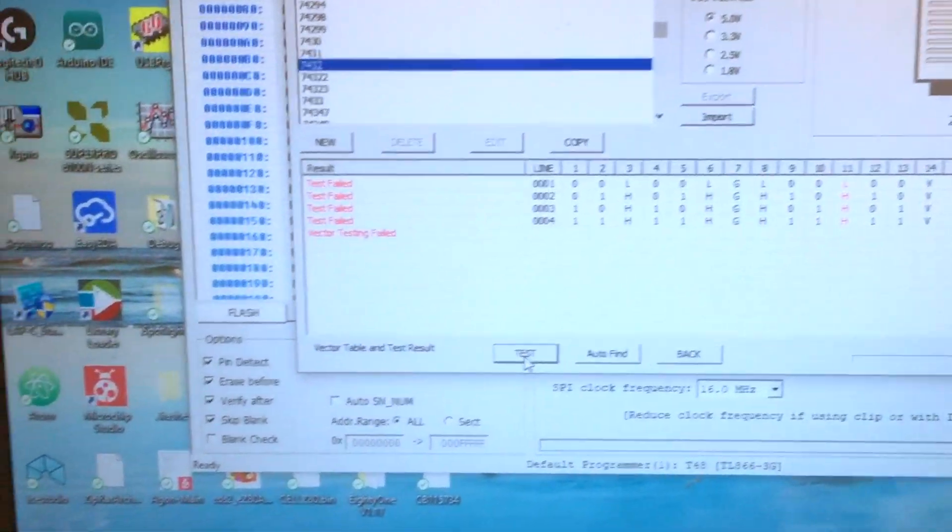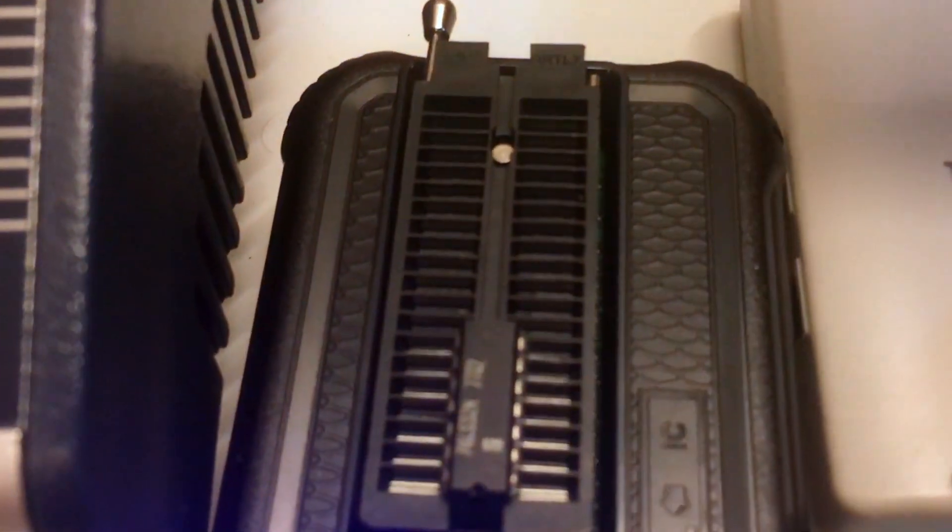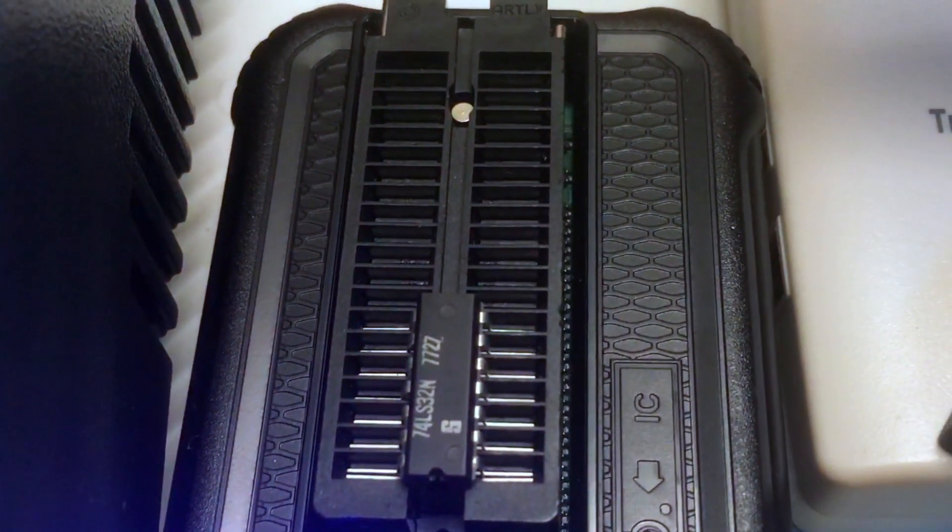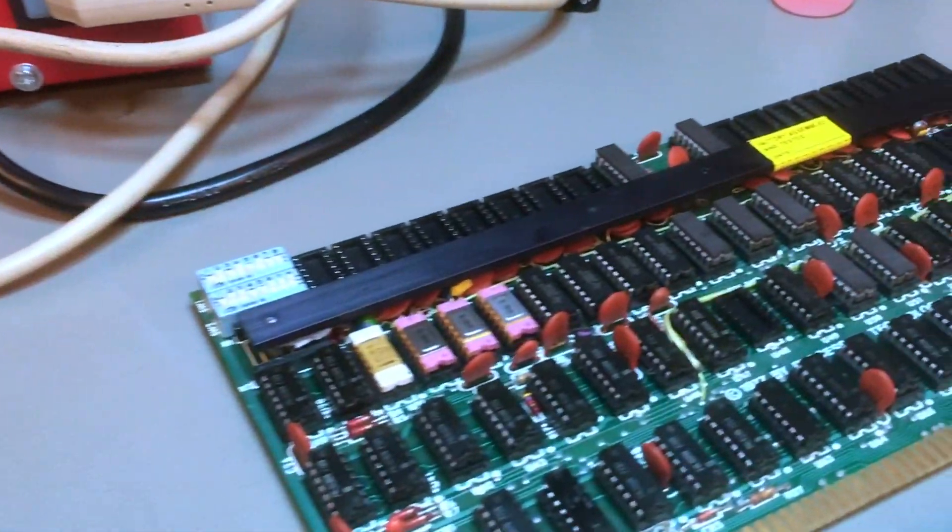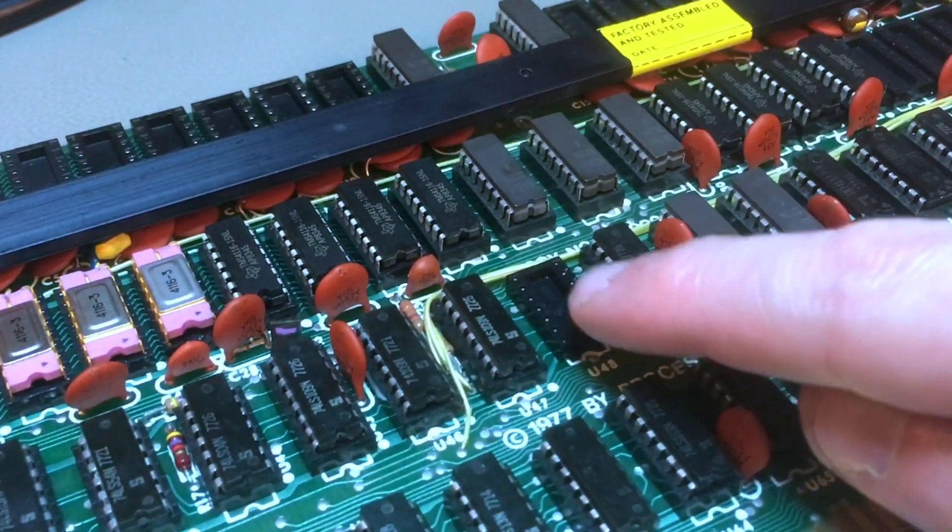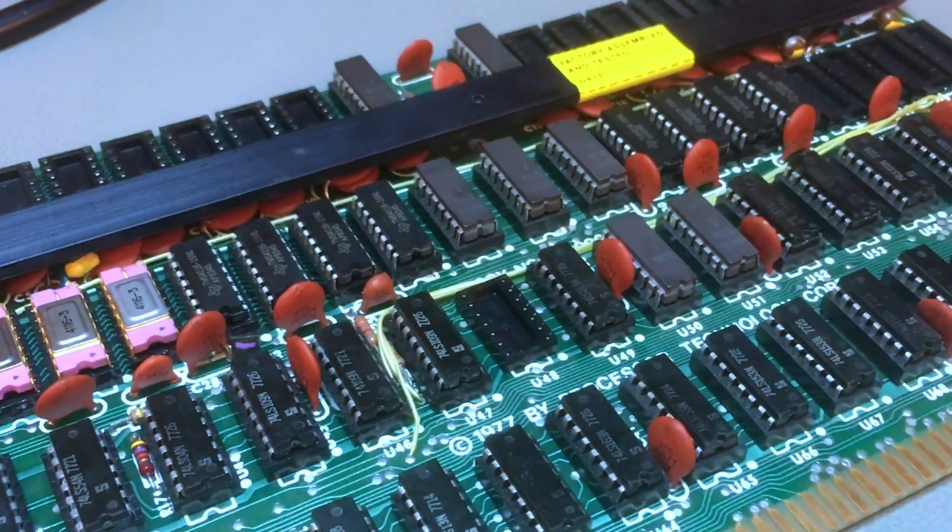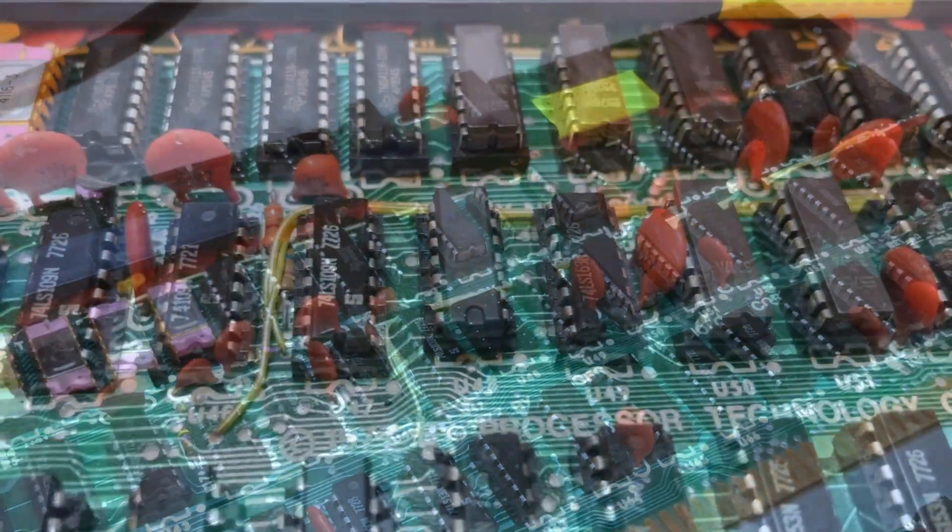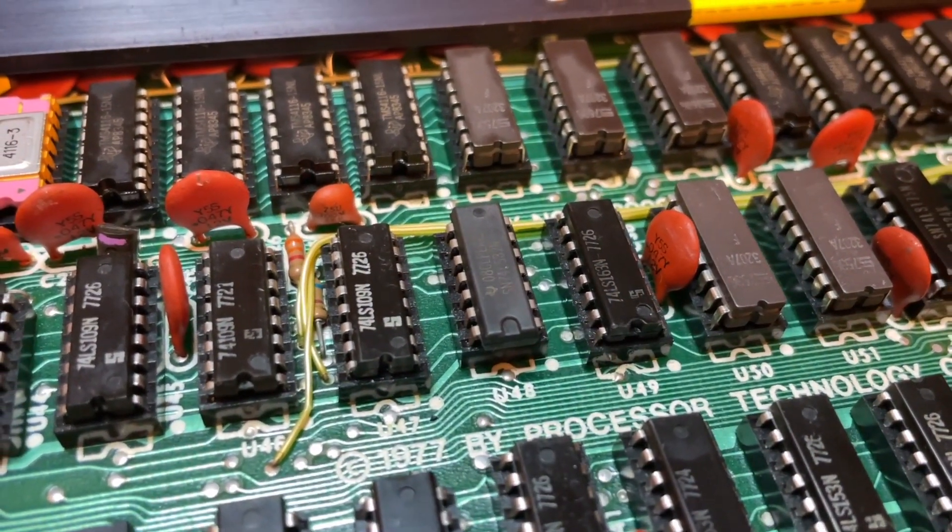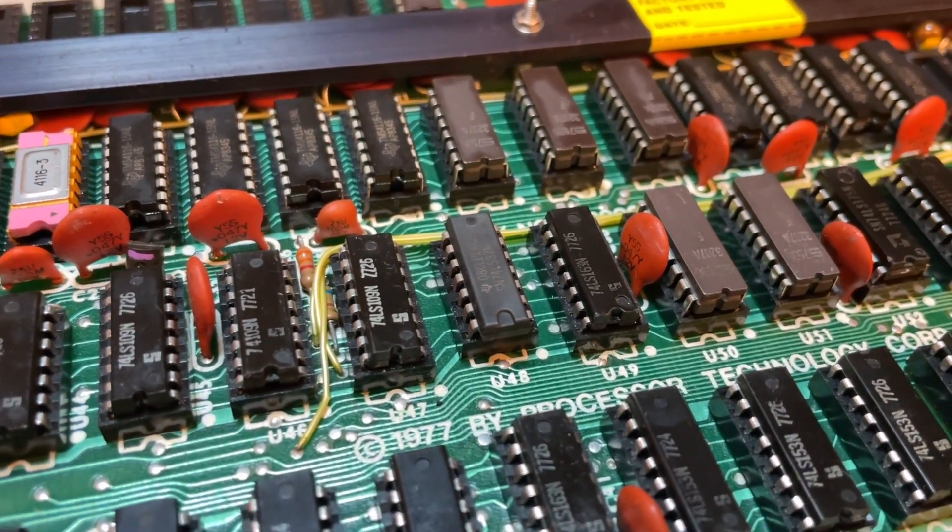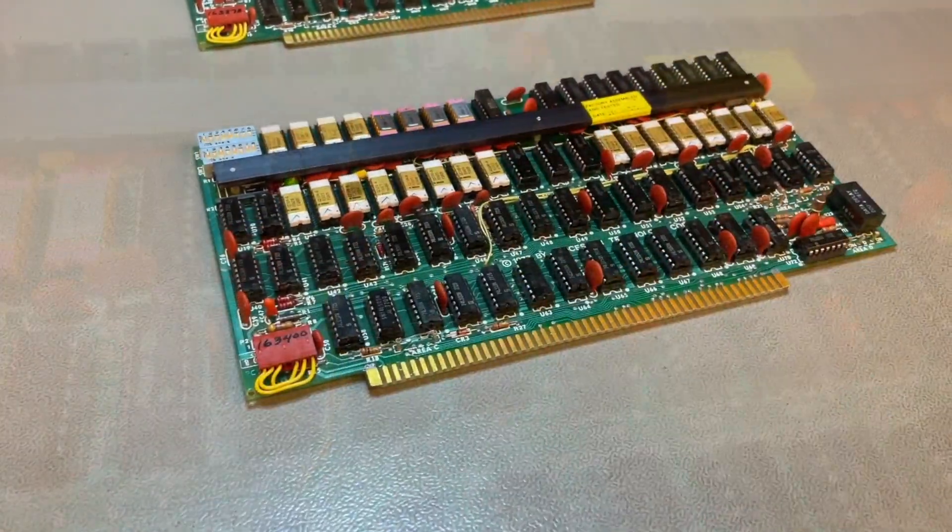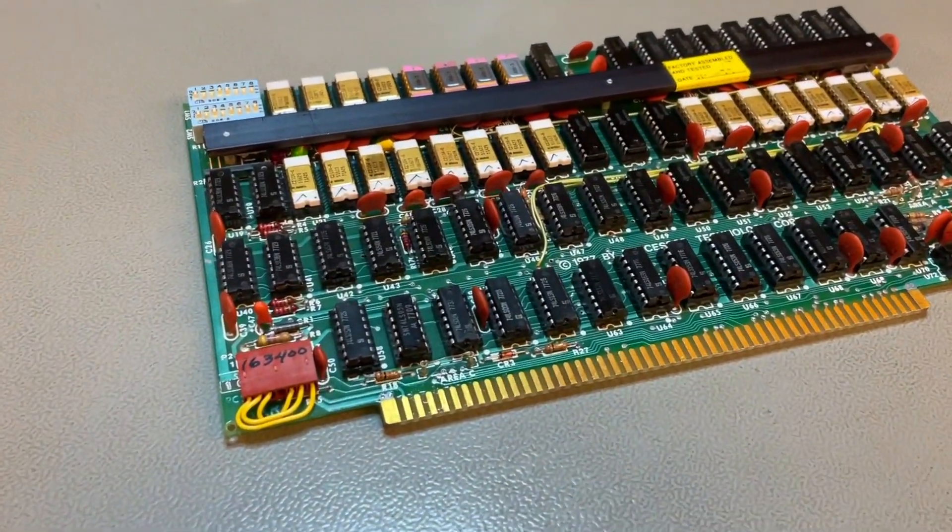And this LS32 just failed. But it's no problem. I can easily replace an LS32. It's in that position in the empty socket over there. And here we have the replacement. Brand new chip. I don't use old date codes. I find that unnecessary.